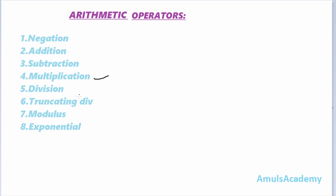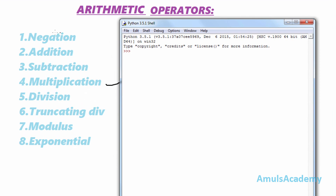We will discuss all of these one by one. First, negation — negation is a unary operator which is used to negate the value. For example, minus 5: here the minus symbol is used as the negation symbol, and this is a unary operator because it contains a single operand. The second one is addition, and the plus symbol is used for addition.